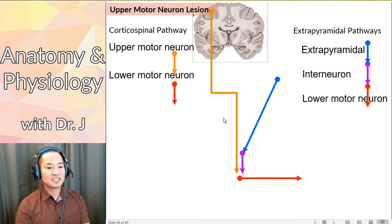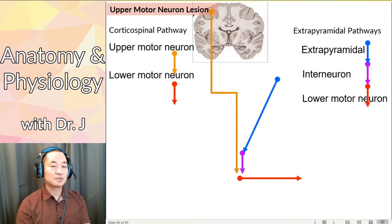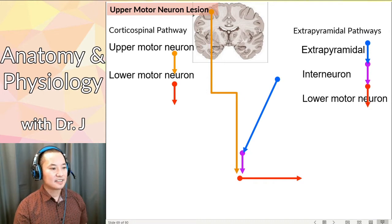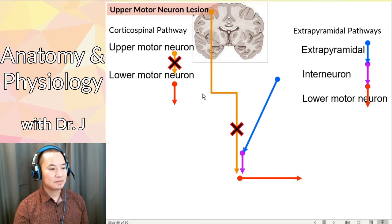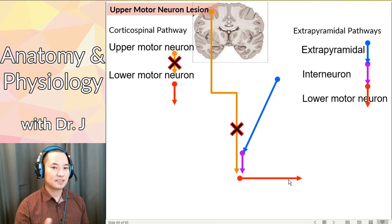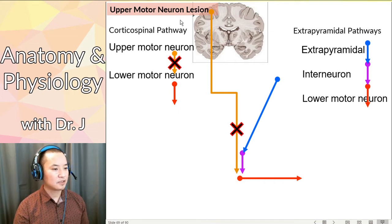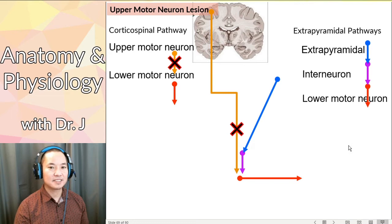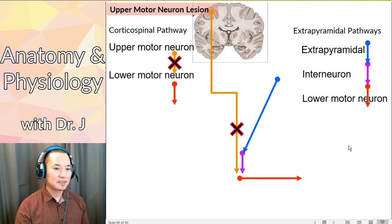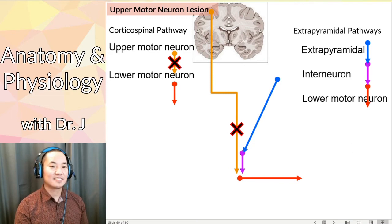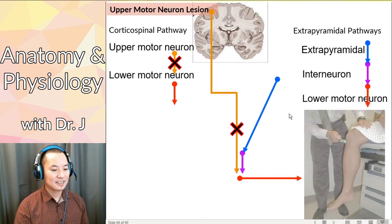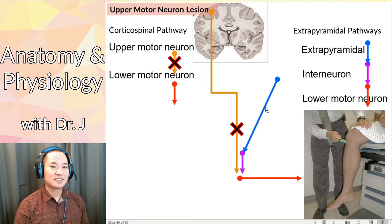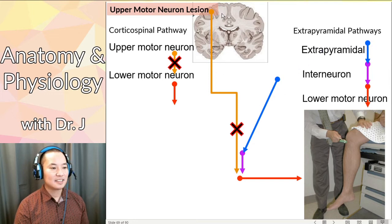Now we talked about lower motor neuron lesions — what about upper motor neuron lesions? And this is where it gets fascinating. With an upper motor neuron lesion, the patient can't voluntarily contract that muscle and cause that movement. However, notice that the extrapyramidal pathways are still intact. Remember, those extrapyramidal pathways are involuntary and are often involved in reflexes. So can they still have reflexes? Yes — they still have reflexes because these pathways are still intact. They just can't control it voluntarily.